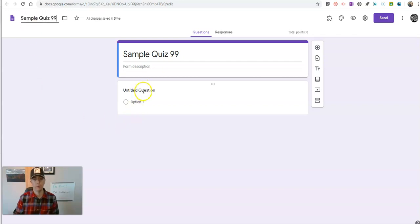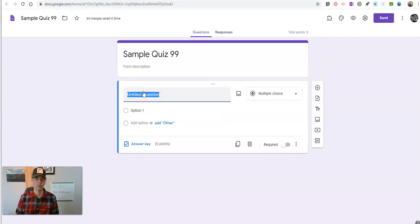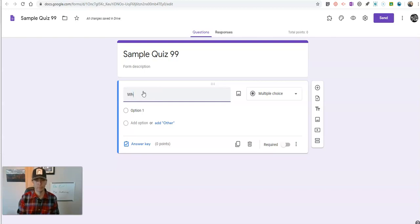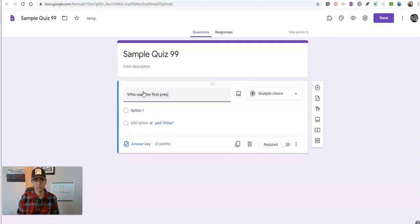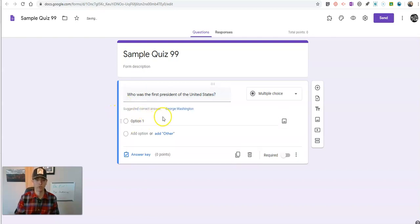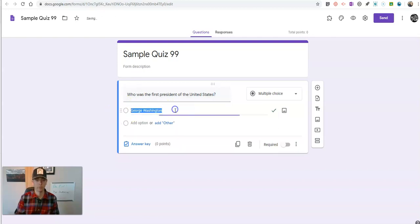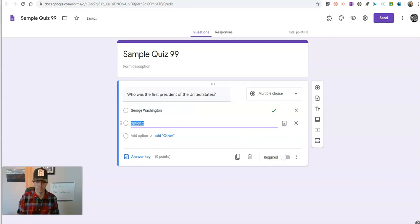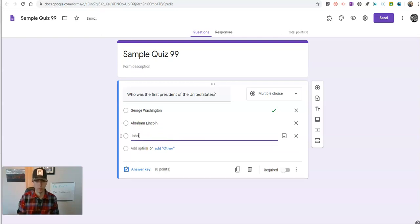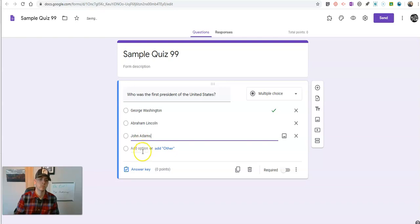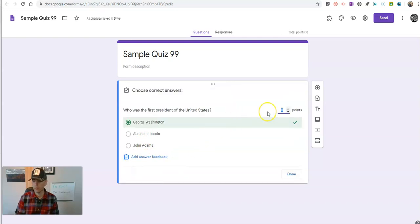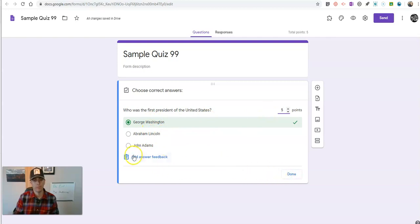Put in whatever questions we're going to ask our students, like who was the first president of the United States. And we'll put in our answer choices. Go into our answer key, do our five points for George Washington. We can do answer feedback if we'd like.